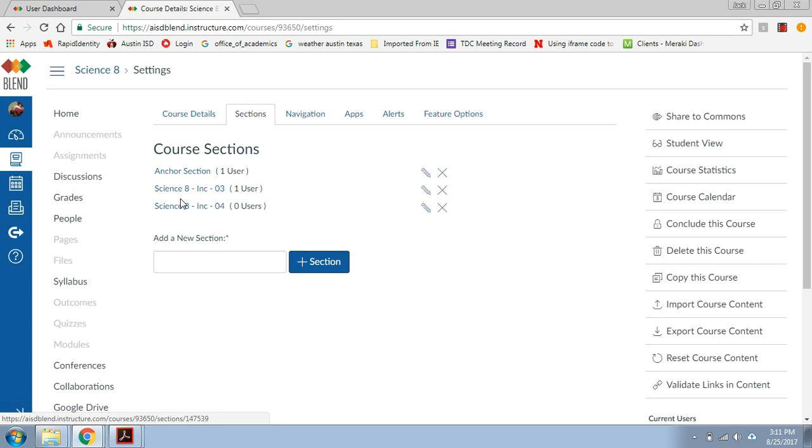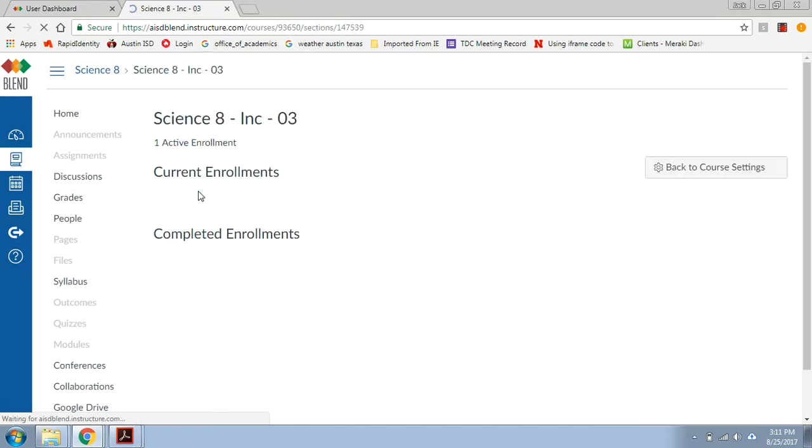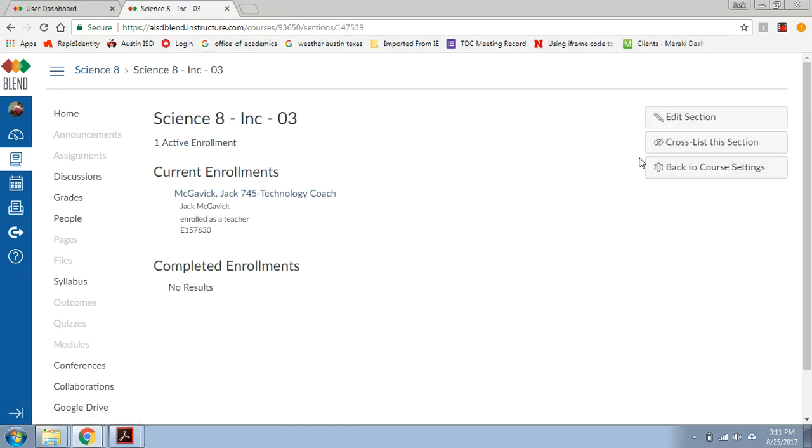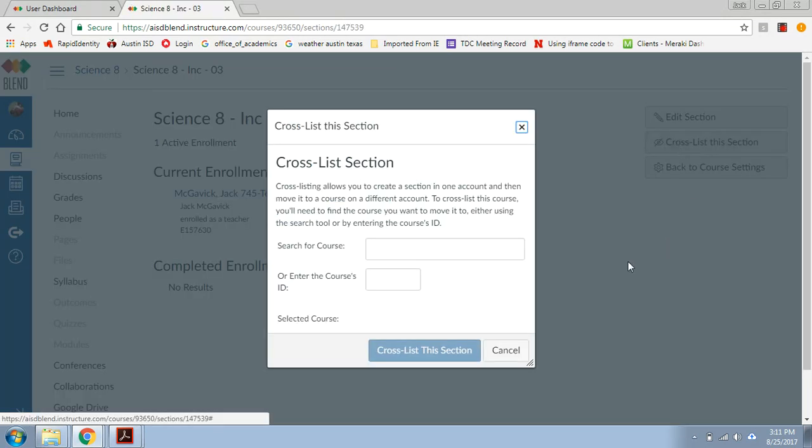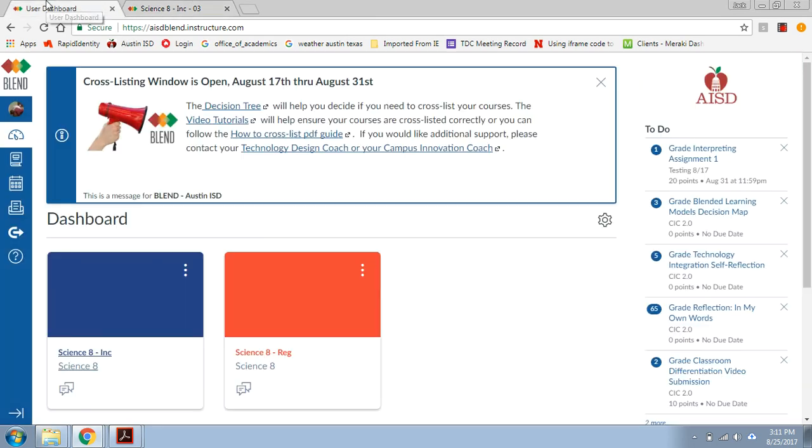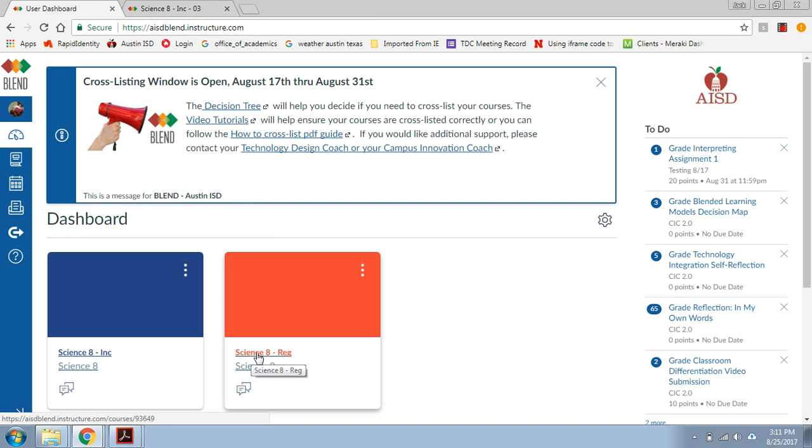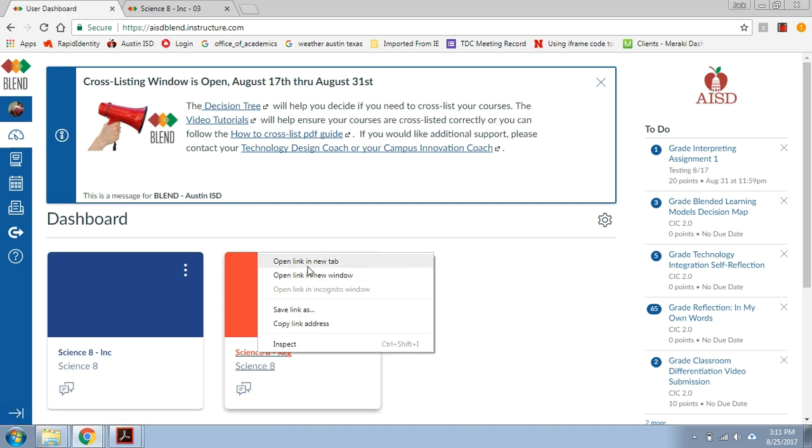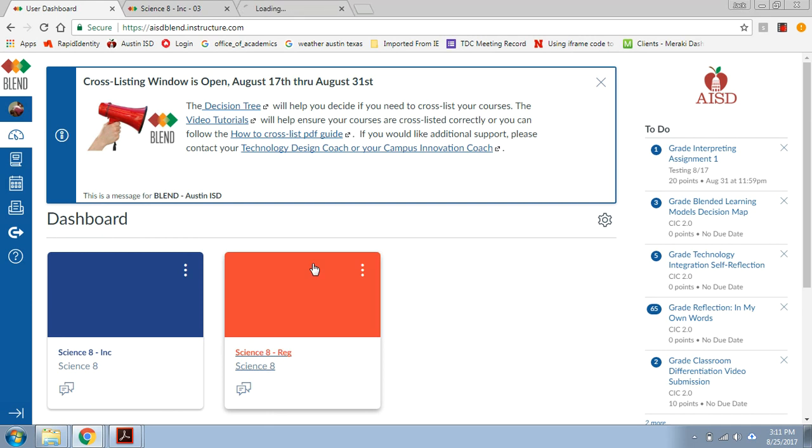So here we go, I'm going to move third period. In order to move third period away, I need something. So I'm going to click on it, and I'm going to try and cross-list the section. But now I need to know where it's going. So I need the course's ID that I'm going to send it to. To get that, go back to my dashboard, remember the regular class is my parent class, so I'm going to right click on that and open it in a new tab.